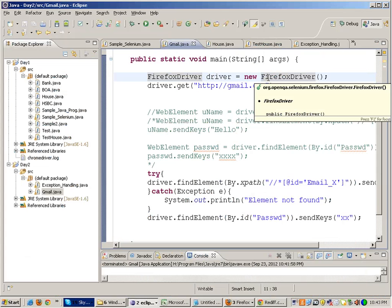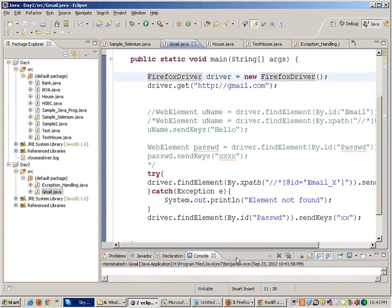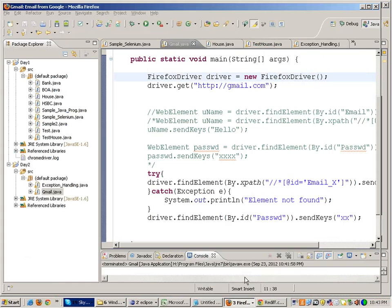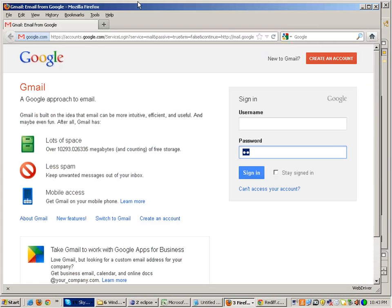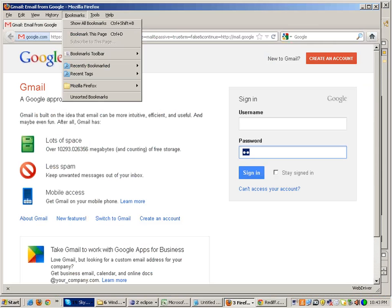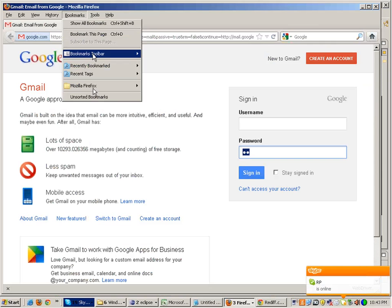What is a Firefox profile? It's something like multiple instances of Firefox on the same machine. Suppose myself and my friend are sharing the same machine. I want that when I open Firefox, I should see my own set of settings, my own set of bookmarks. I want that when my friend opens up Firefox, he should be seeing his set of settings and his own set of bookmarks.